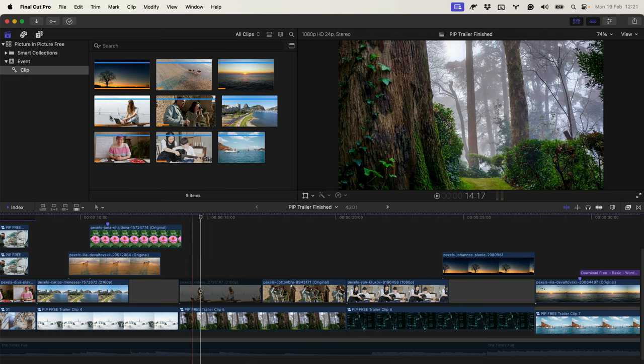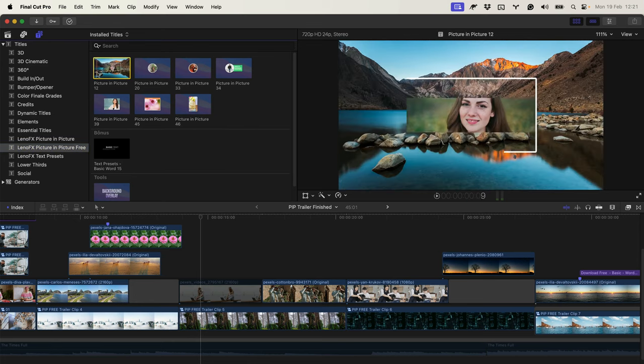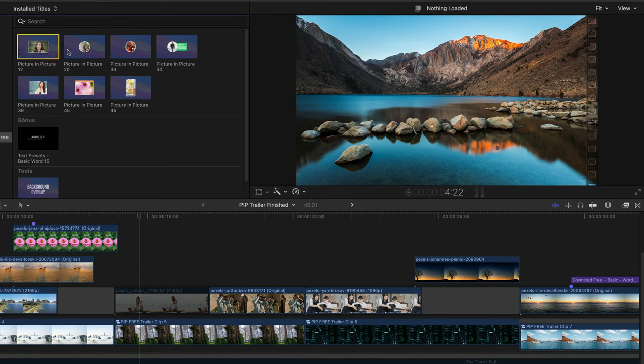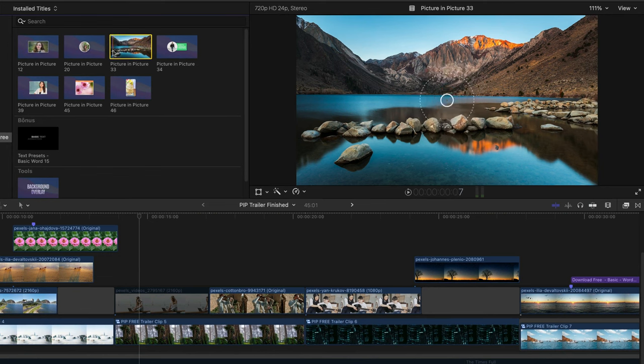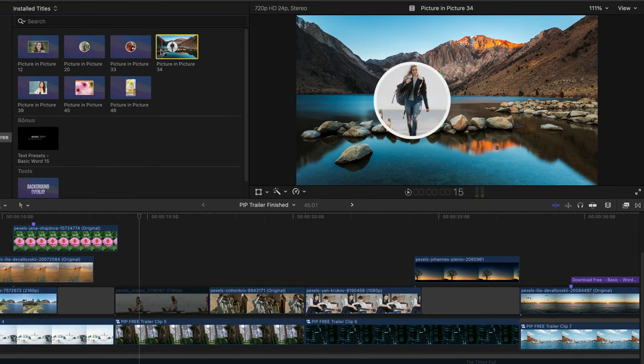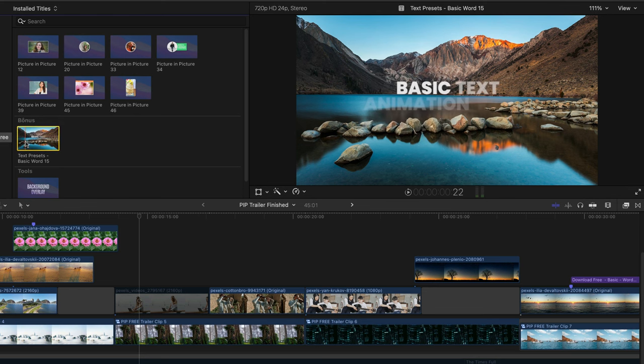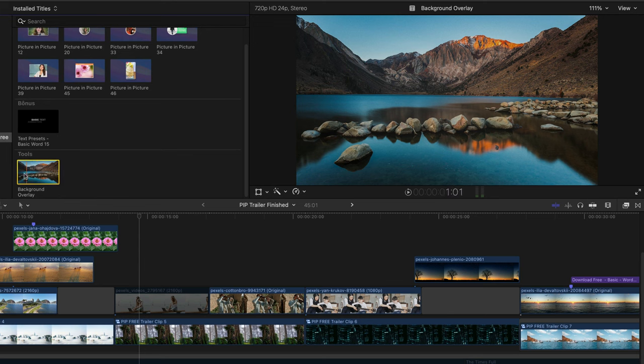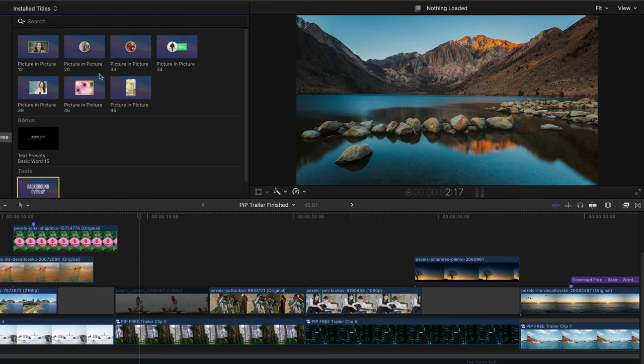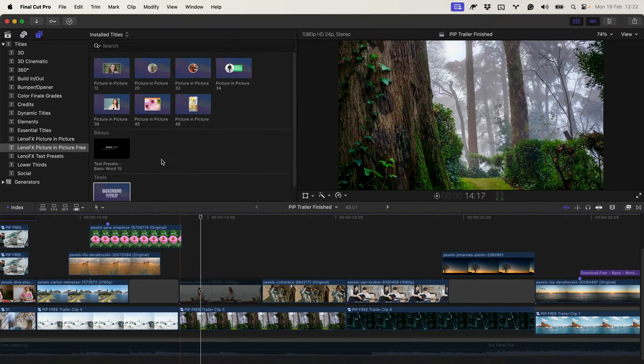So after installing the plugin, go to the Titles tab and here you can find the plugin with all its elements. I'll show how some of them work. Also, I added the text as a bonus and the background overlay.